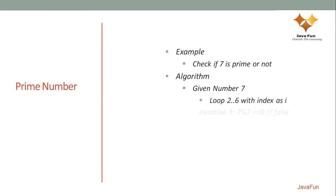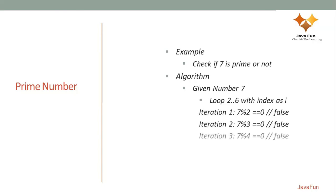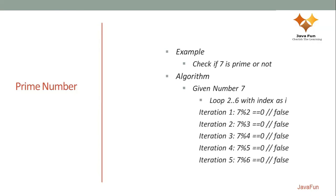So let's run this algorithm for 7. I am looping through 2 to 6. For iteration 1, 7 mod 2 is not 0, 7 mod 3 is not 0, so on so forth till 7 mod 6. In none of these cases you are getting mod as 0. Which means that none of these numbers are equally dividing 7. So that's why 7 is a prime number.